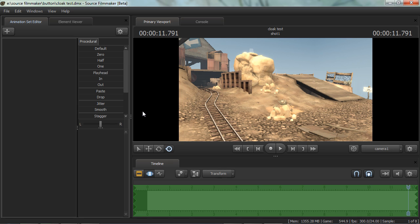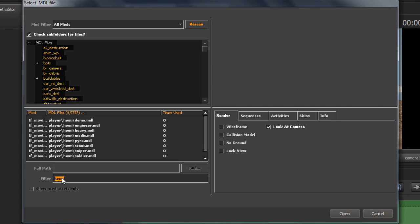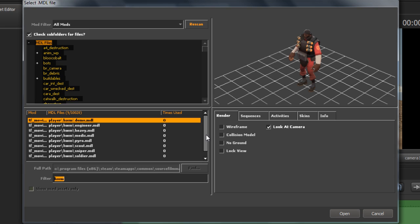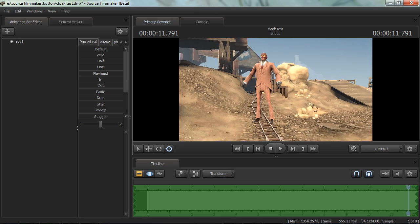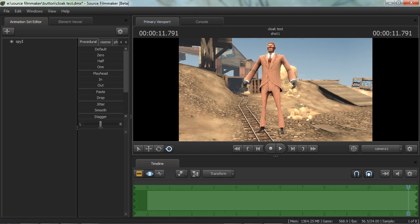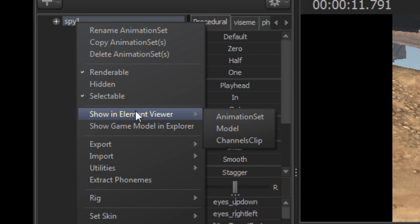Now let's go into the details on how to make a TF2 character cloak, and I'm going to be using the Spy as an example. First off, we need to add the Spy to our scene — we'll right click and add a new model. Search for HWM for those high-detailed models and select the Spy. We'll start off with the red Spy. Now we're going to go into the element viewer for the Spy model, so right click on the Spy in the animation set editor and go to Show in Element Viewer Model.